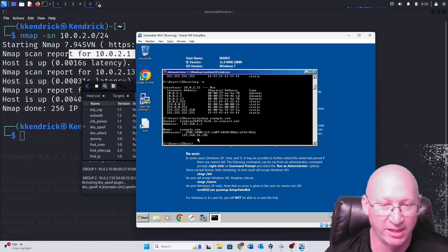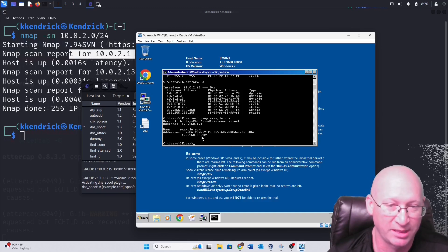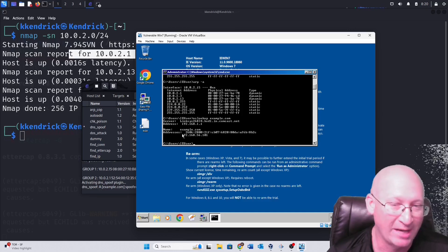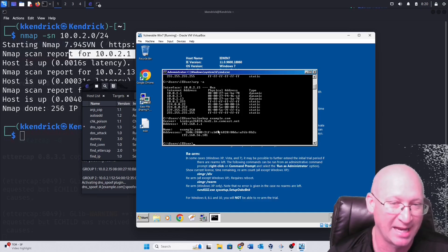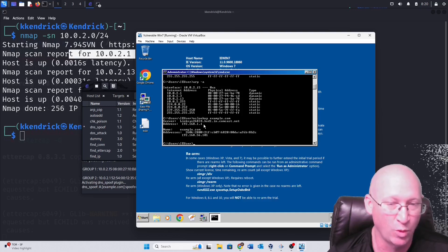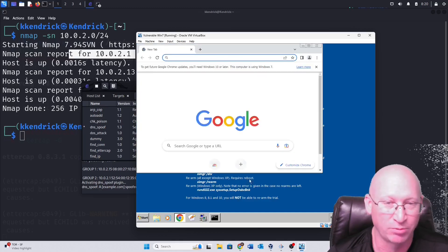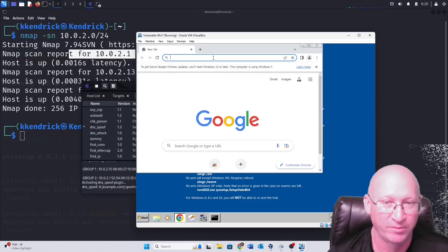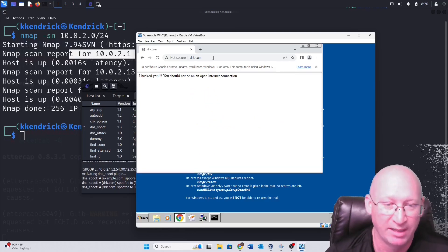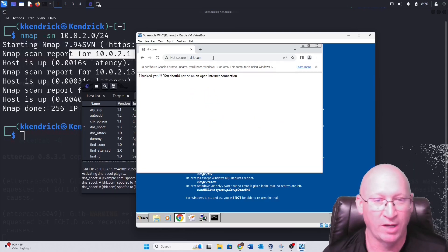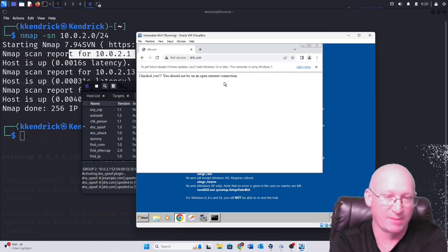The nslookup result shows example.com is pointing to 192.168.56.101 — that IP won't resolve since my Kali box isn't configured for it, but it confirms the DNS is being spoofed. Now I open a browser on Windows 7 and navigate to drk.com. The page loads and shows 'I hacked you — you should not be on an open internet connection.' DNS spoofing is confirmed working.